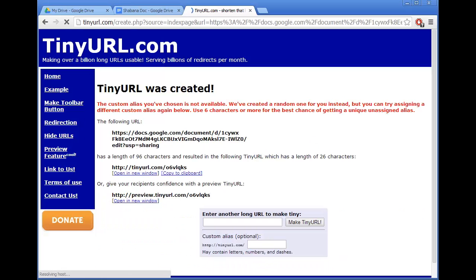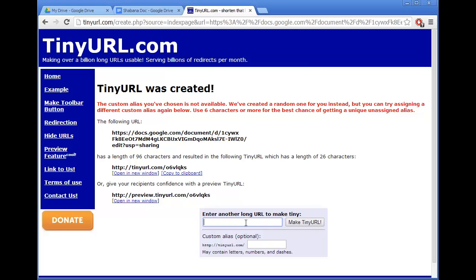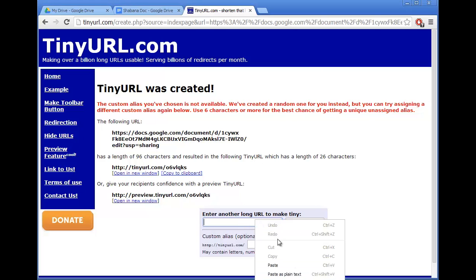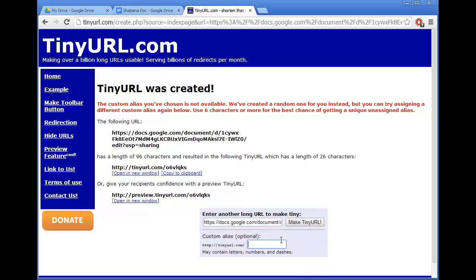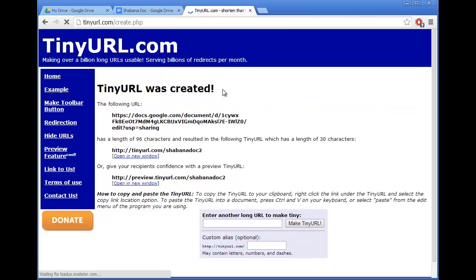As you can see I've already chosen that username before, so it's not allowed me to do that. I can re-paste in the box below and choose something a little bit different, and then click on Make Tiny URL.